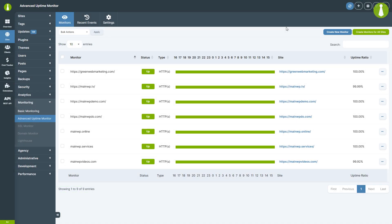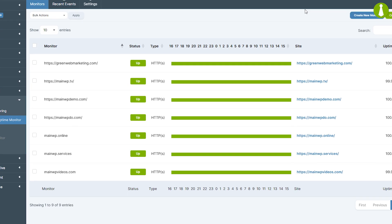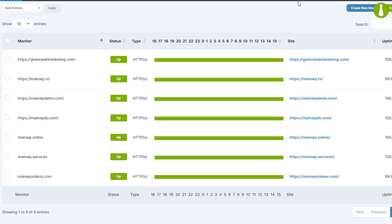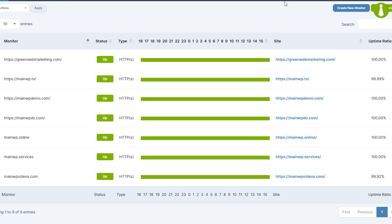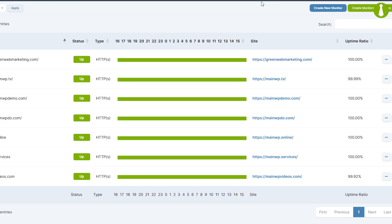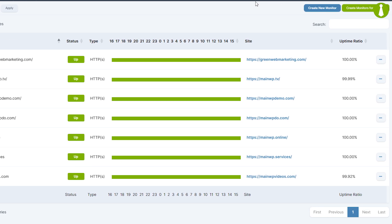The MainWP Advanced Uptime Monitor extension allows you to monitor your website's uptime by integrating with various uptime monitoring services through their APIs.